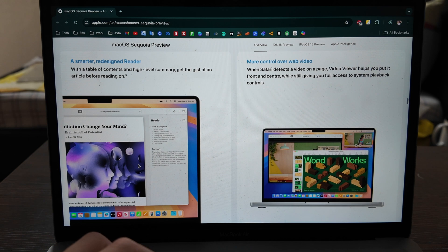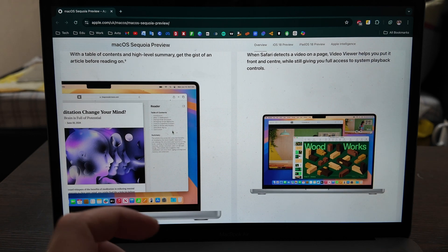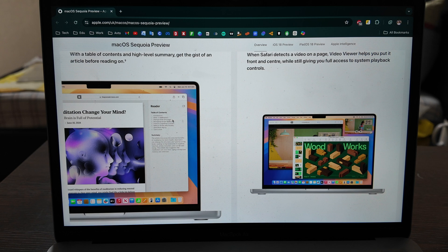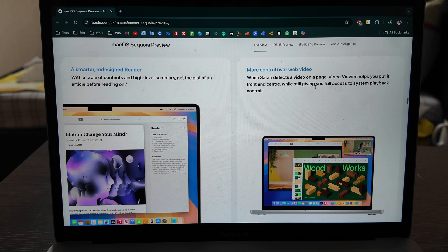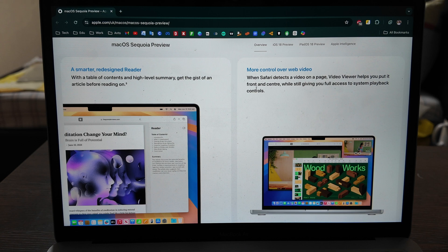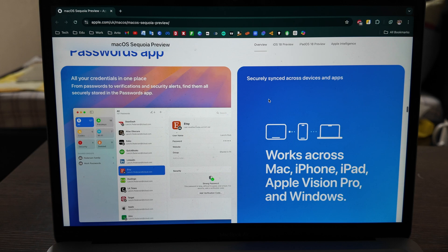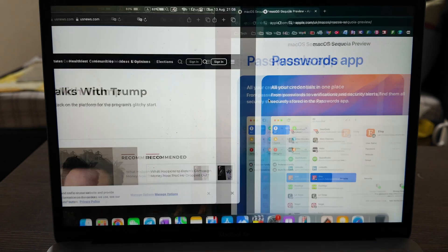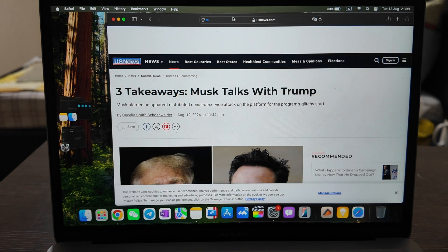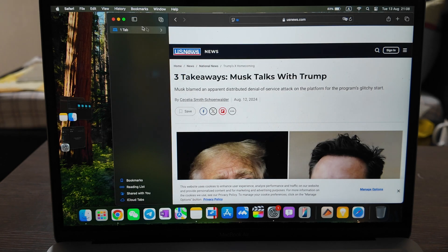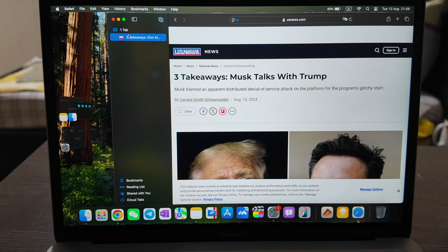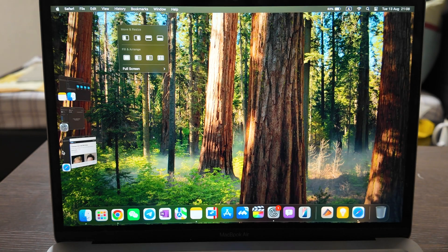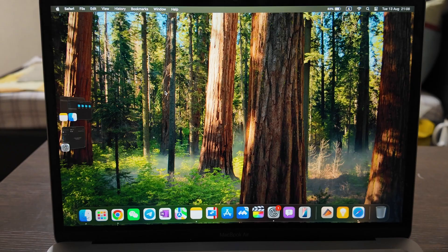Okay, more control over the web videos. Video viewer help you to put out the front and center, okay not that beneficial. Password tab.